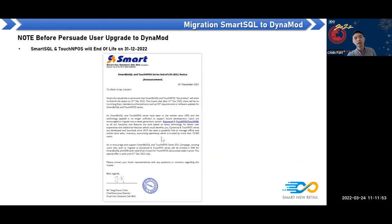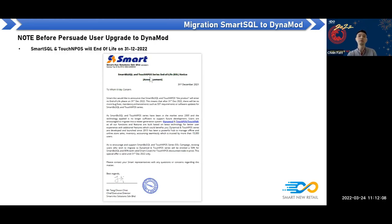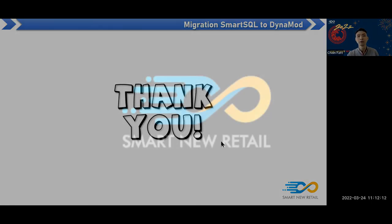As previously mentioned by Uniscope, Smart SQL and Touch and Post support will continue until 31st December 2022. Thank you.